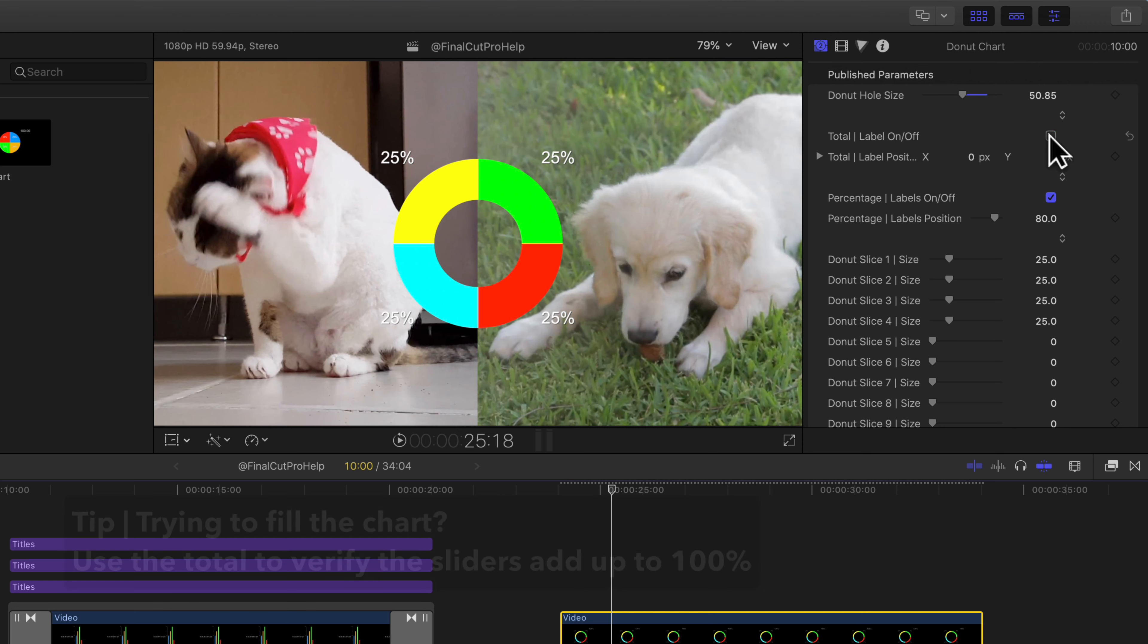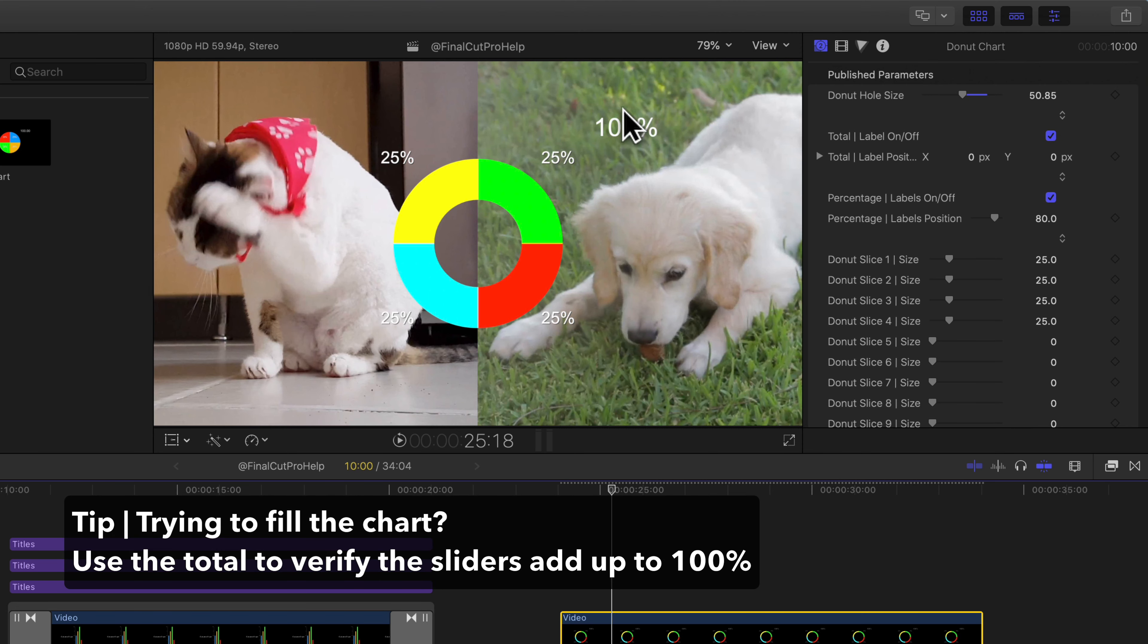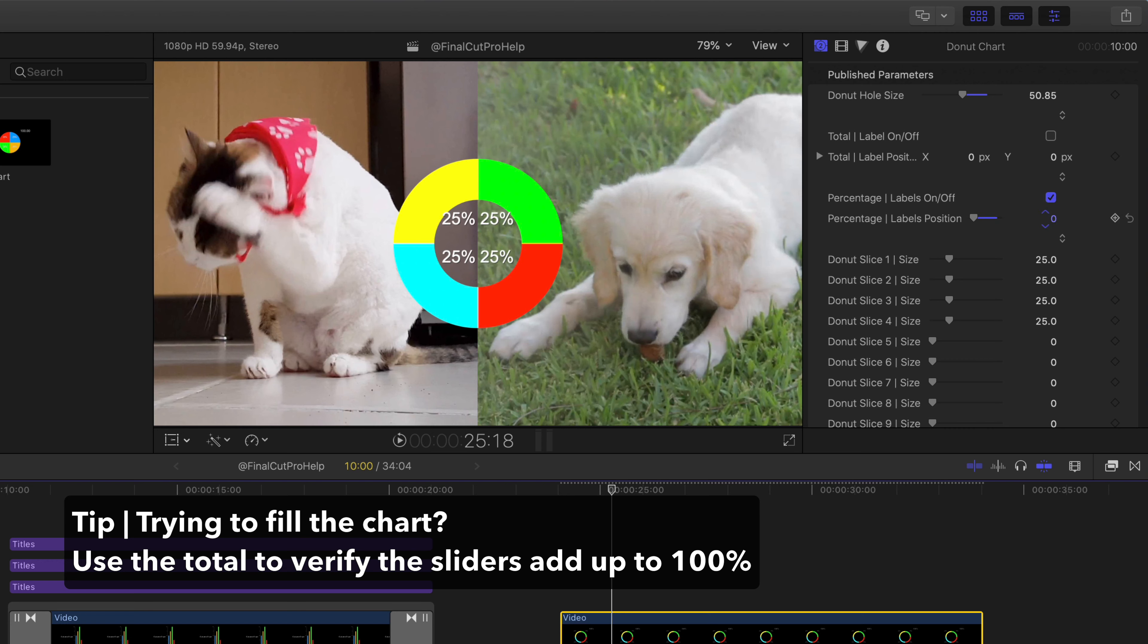To use one of the charts, locate the Final Cut Pro Help category under the Generators tab, then drag the desired chart onto your timeline.